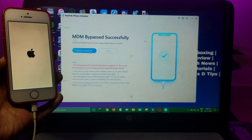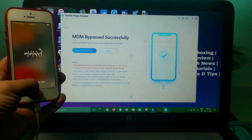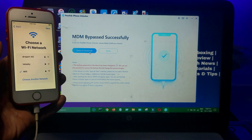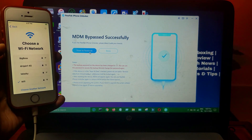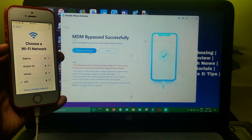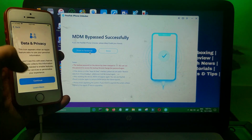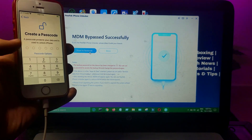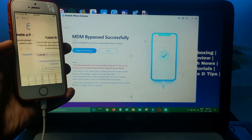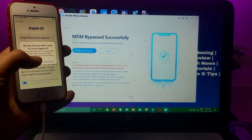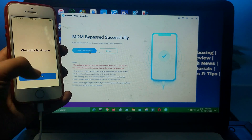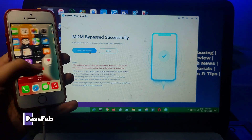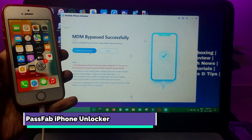After the reset mode completes, you can set up your device very easily. Simply set up your device, connect to Wi-Fi, and follow the on-screen steps. As you can see, we have successfully bypassed the MDM lock on this device without jailbreak.